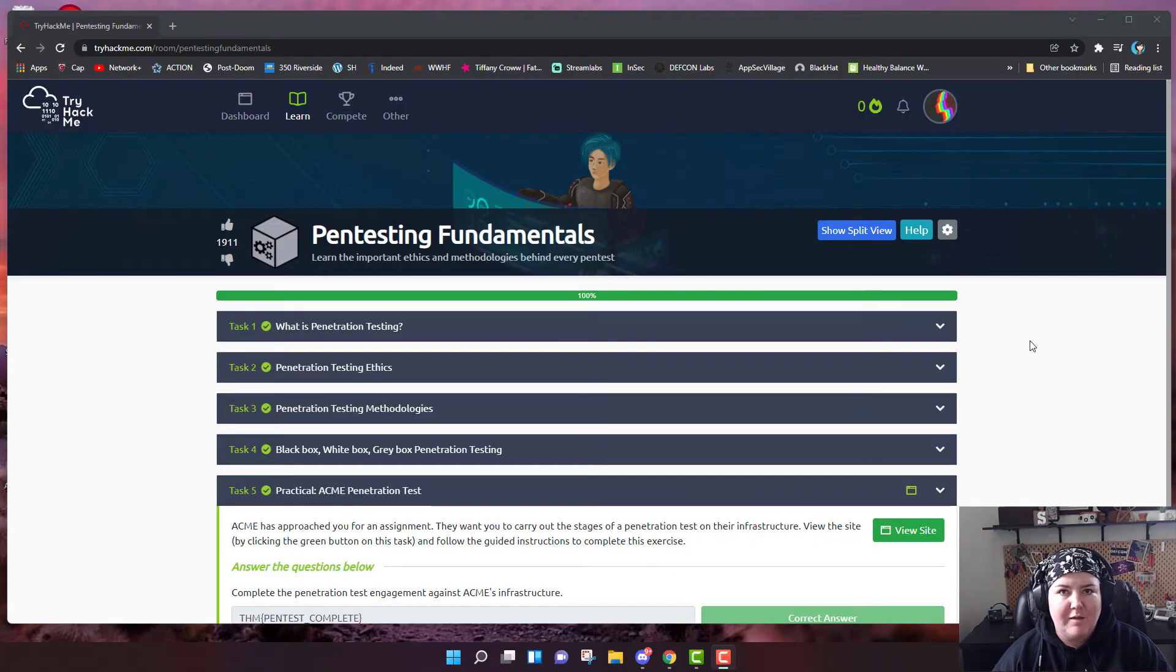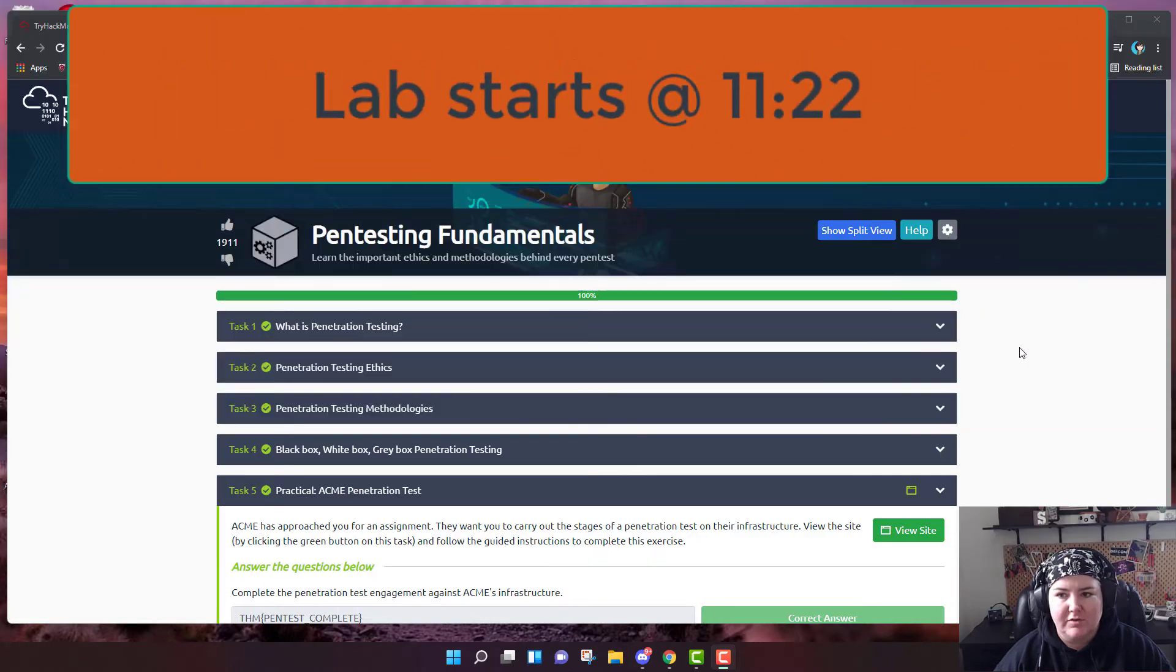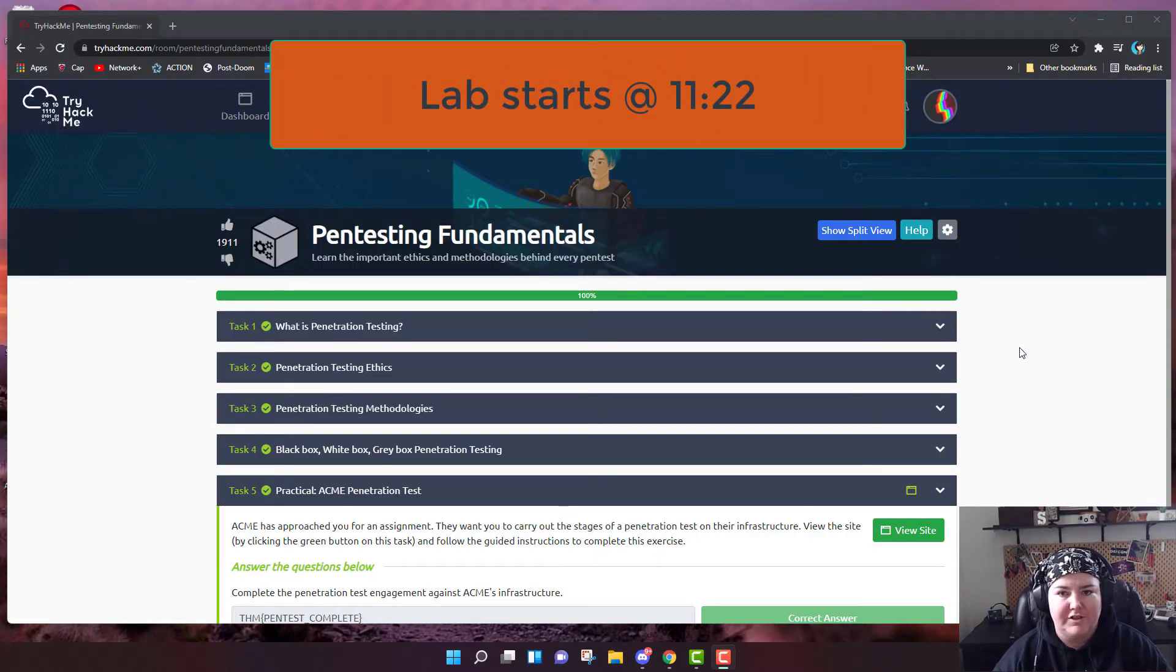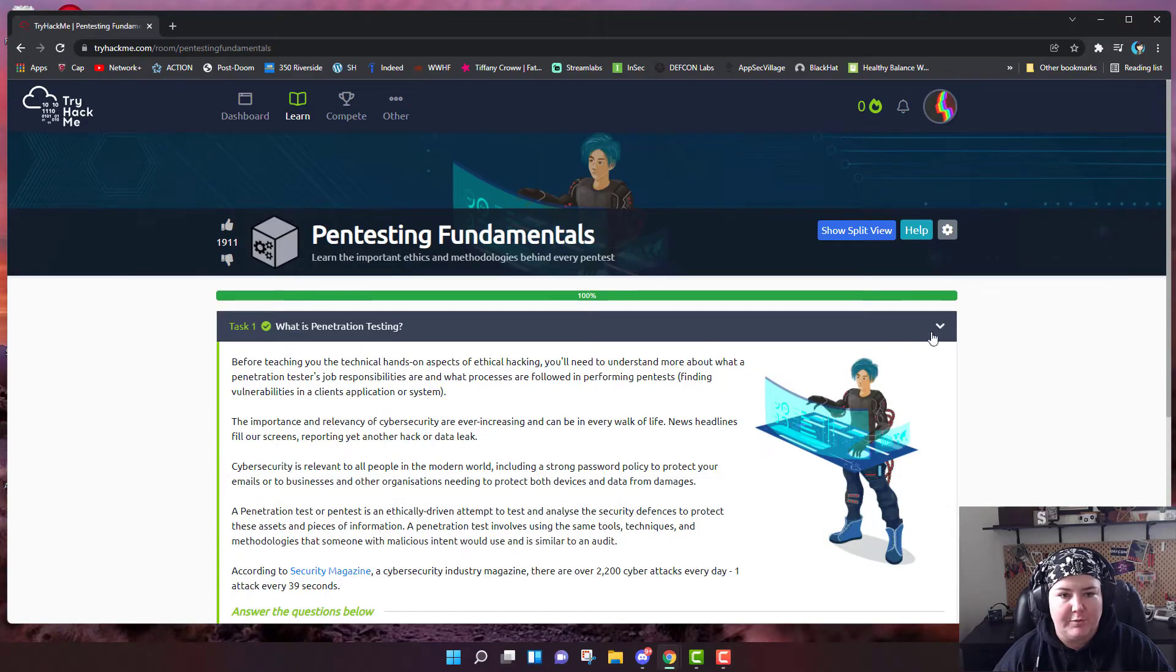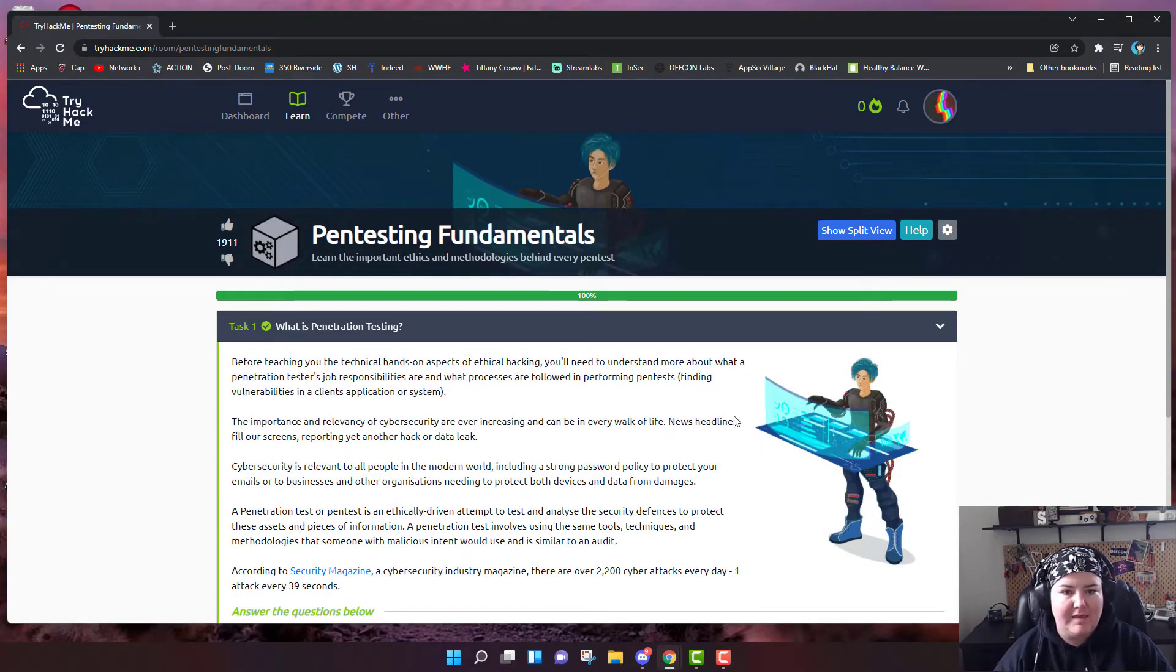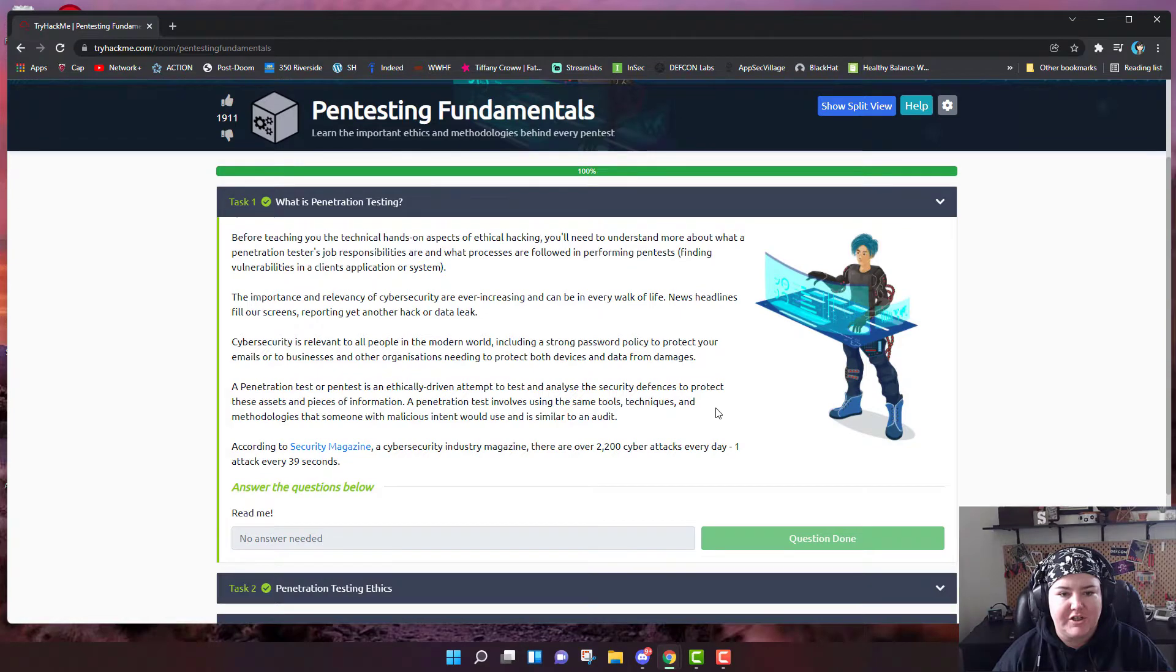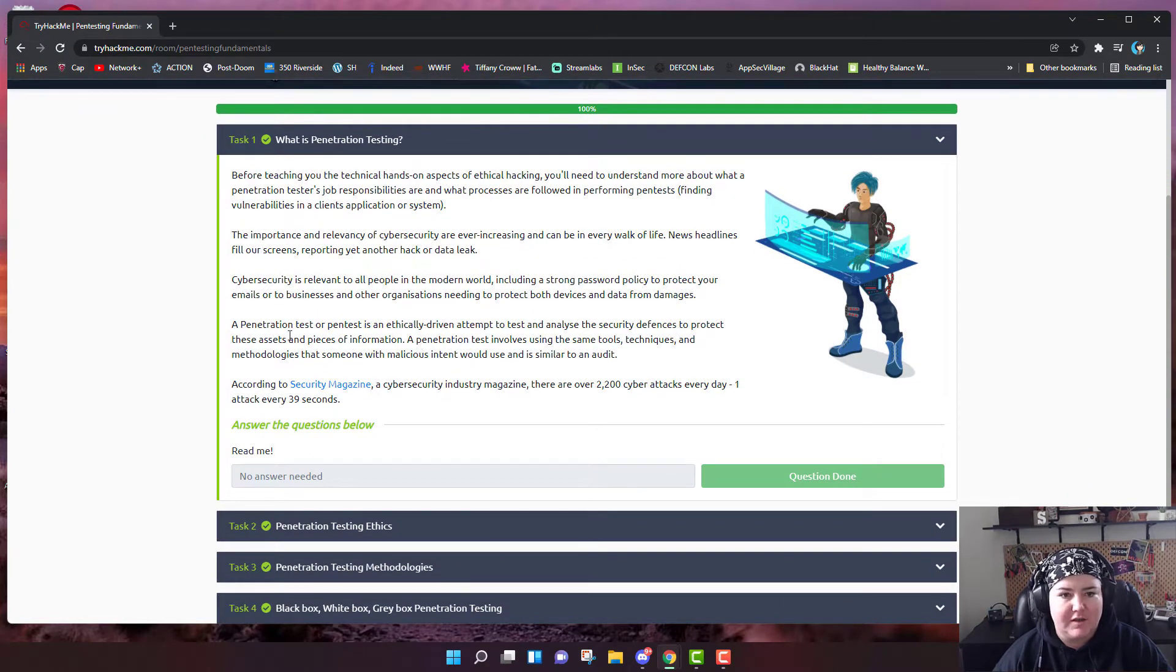Hello, everybody. I am on TryHackMe's Junior Penetration Tester Learning Path, and the first one is the pentesting fundamentals. This is just kind of giving a background of what penetration testing is, and I thought I'd just quickly review it for you right here. So the main thing of this section, what is penetration testing?